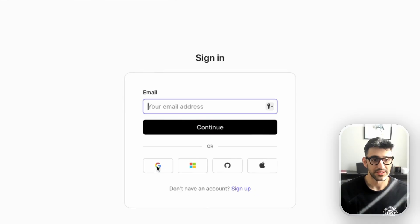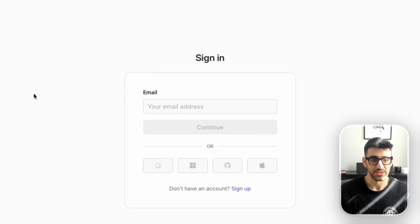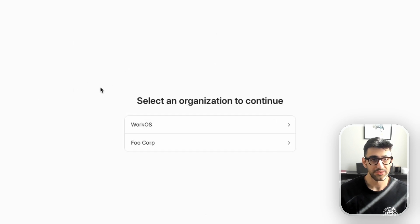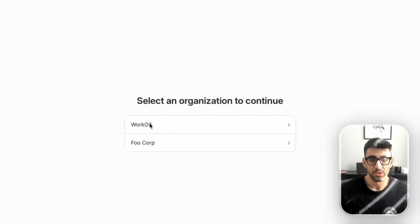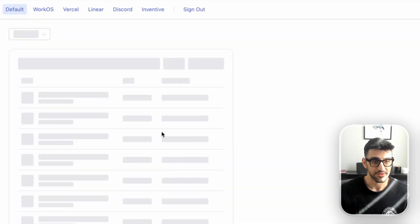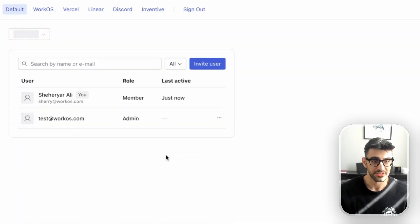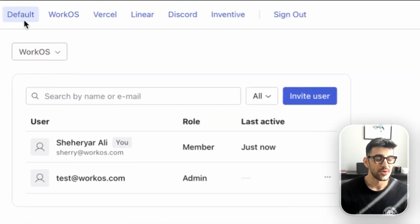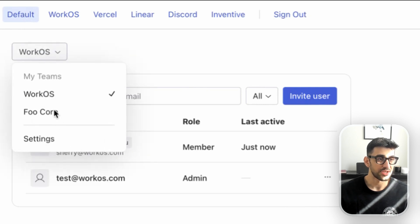I'm just going to do a quick demo of the org switcher. We have a demo app here that we're going to sign into. This particular user has multiple organizations that they're a member of, so let's select WorkOS. With this new org switcher widget, you can now switch between your organizations pretty seamlessly.